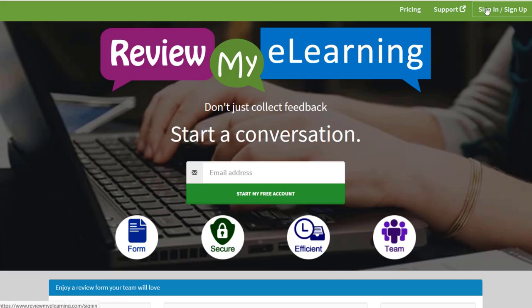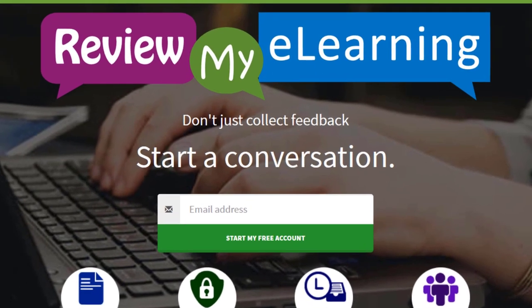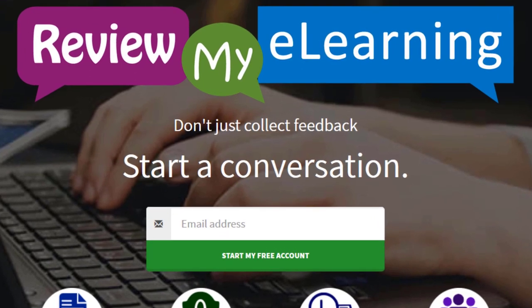Try out Review My eLearning for free by using the link in the description of this video so they know I sent you.